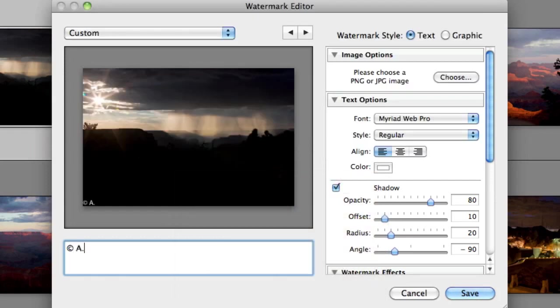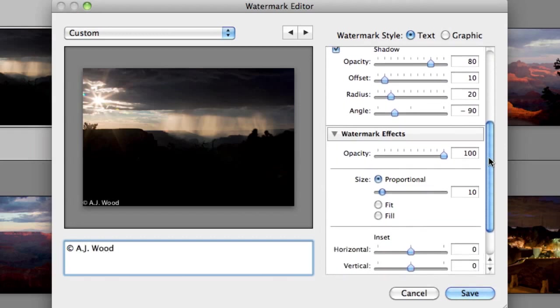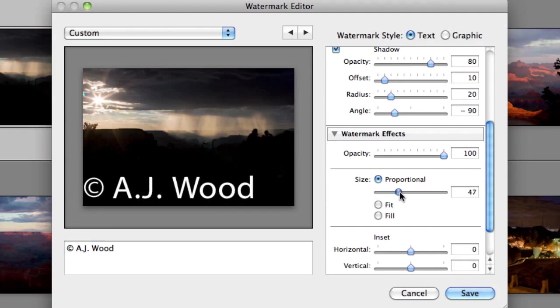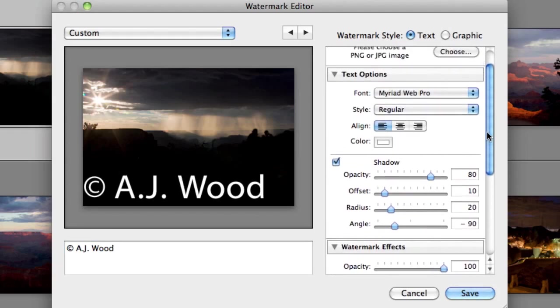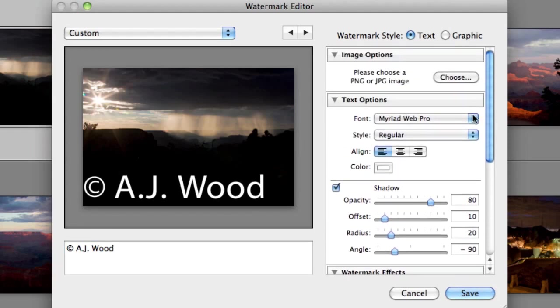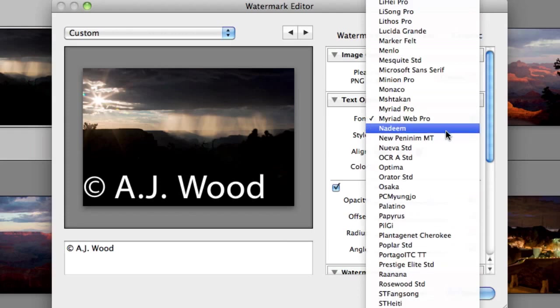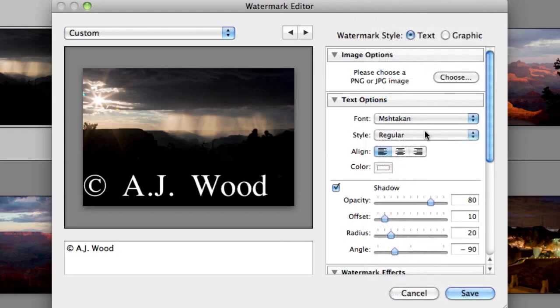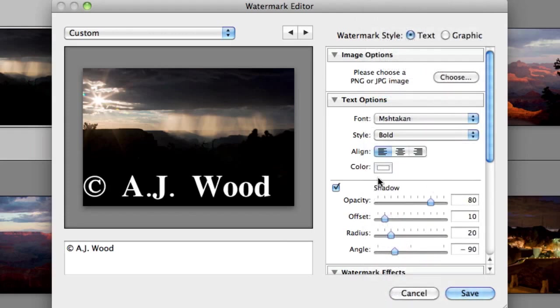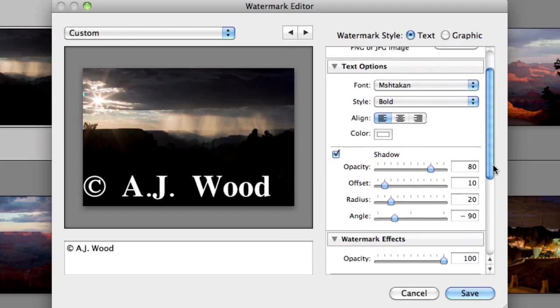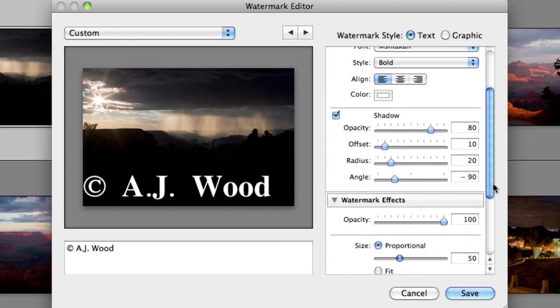So I've created the copyright symbol, and I'll just go ahead and put my name. So that you can better see the text, I'm just going to increase the size real quick. And I want you to see that you can change the font. So I have the option to pick a different font. I could then change the style of the font. I could change the alignment, left, center, right. I could change the color. And then of course, I can add drop shadows and different effects.